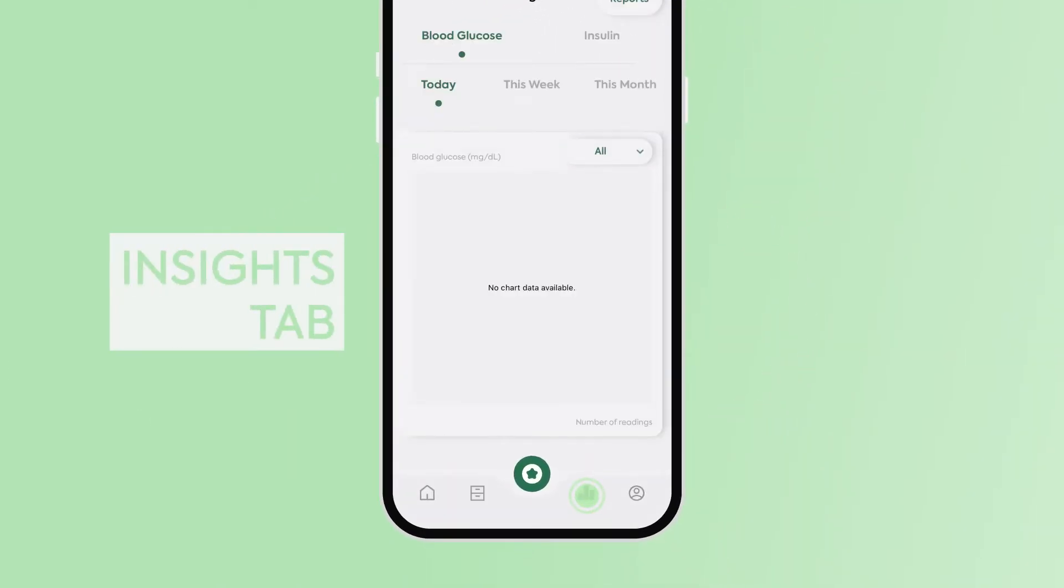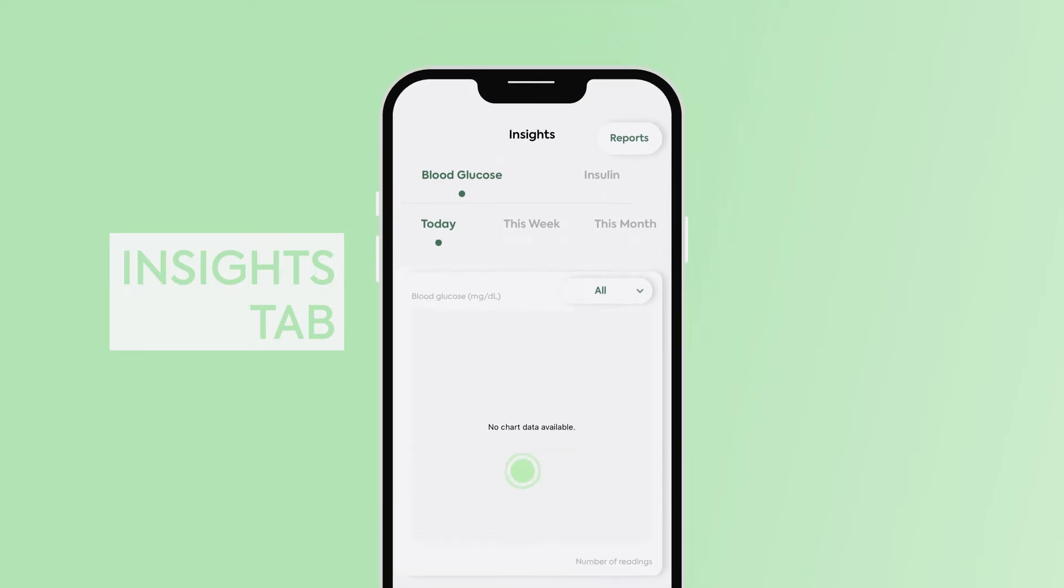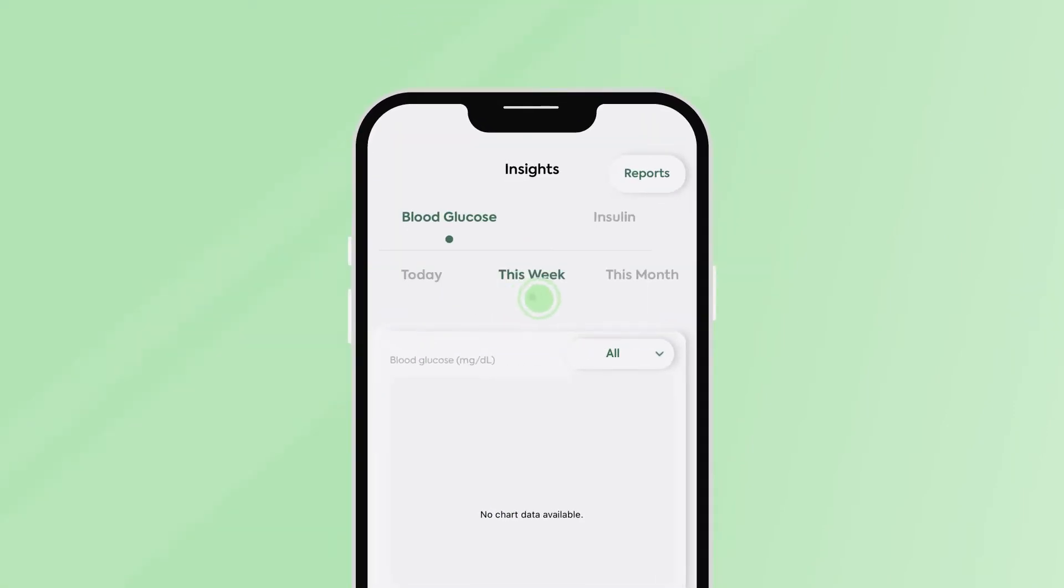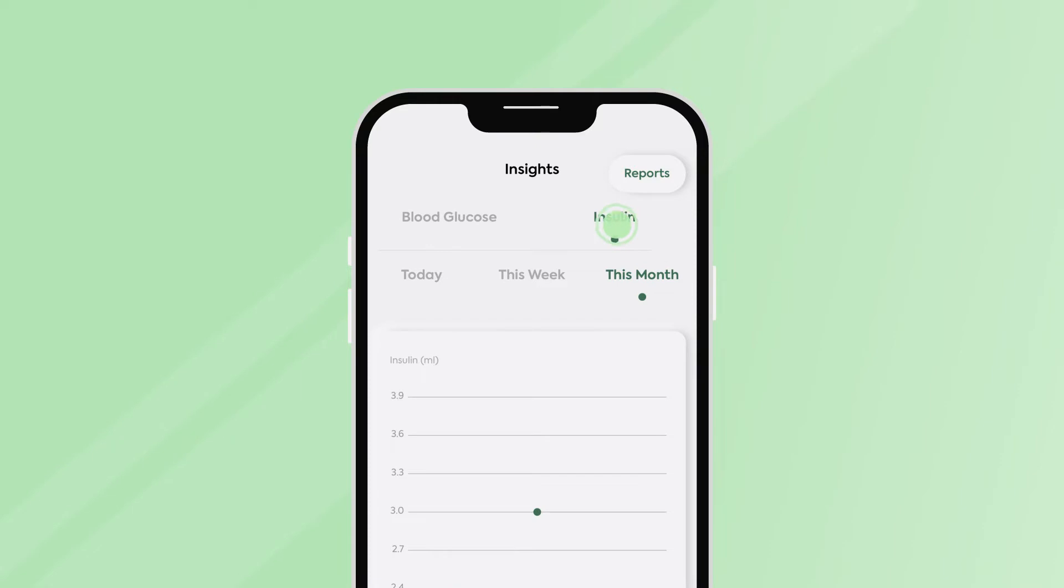The Insights tab gives you a chart reading of your blood sugar levels for that day, week, and month. You can also access the insulin reports here as well.